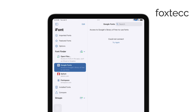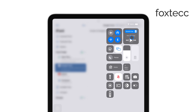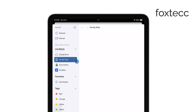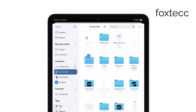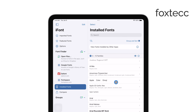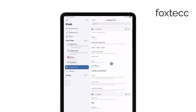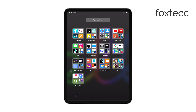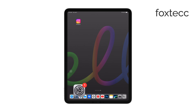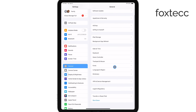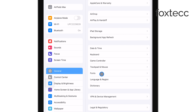After selecting the fonts you want, the next step is to install them on your iPad. The app will guide you through this process, which usually involves creating a font profile. To do this, you'll need to go to your iPad's Settings, where you'll find an option to Install Profile. Follow the on-screen instructions, and when prompted, confirm the installation by entering your passcode.